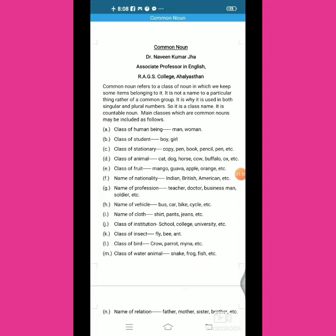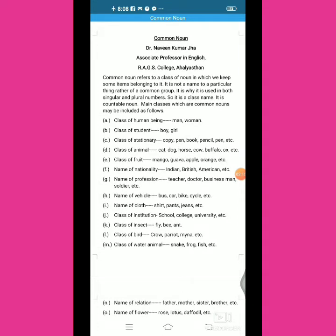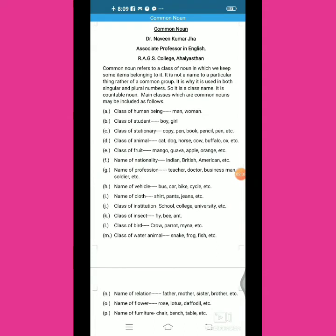Now, when we talked about proper noun yesterday, we identified some remarkable features by which we can clearly identify the word in a sentence. When we have a word in mind to use, we should know which word class it belongs to — whether it is a proper noun, common noun, or another kind of noun. This time, when we are talking about common noun, we should see that it is a class name.